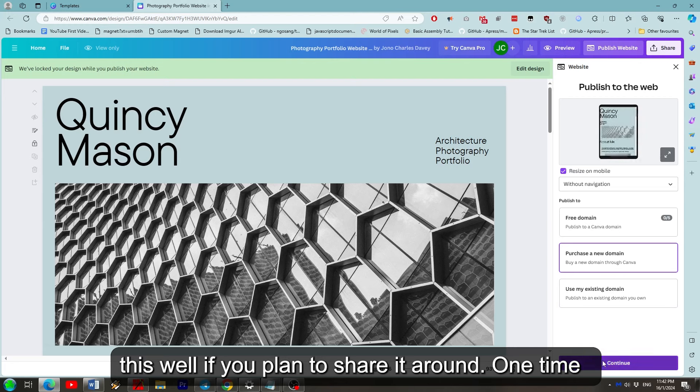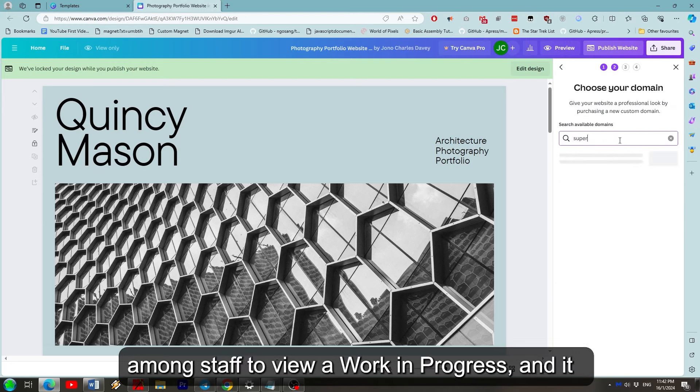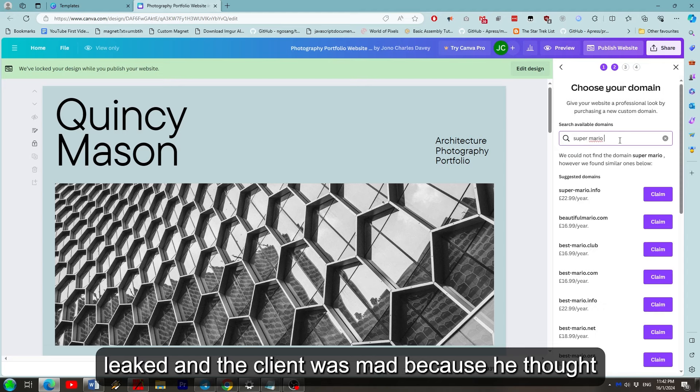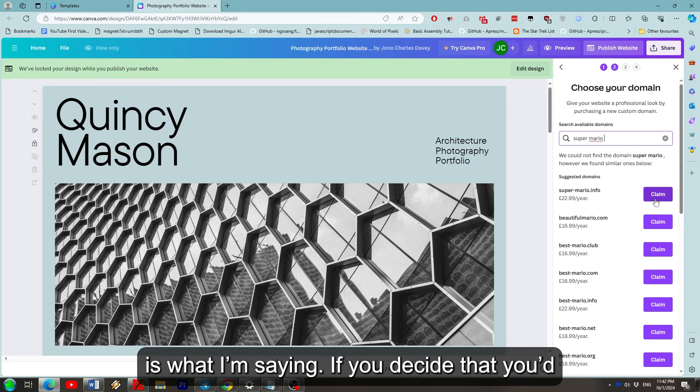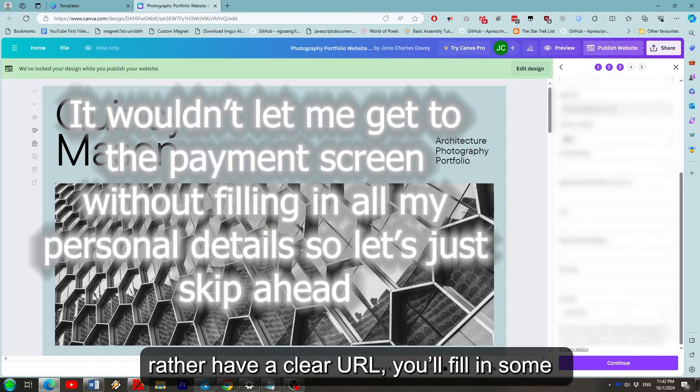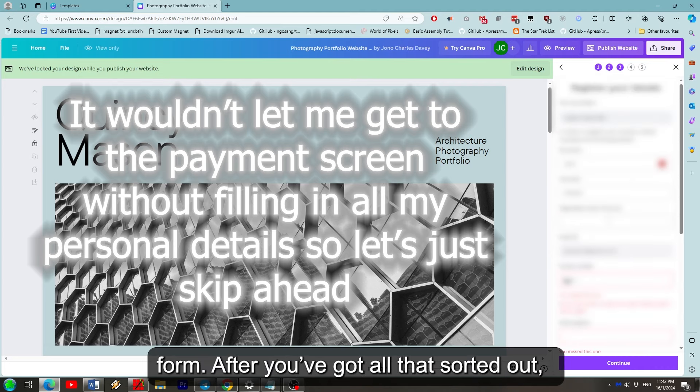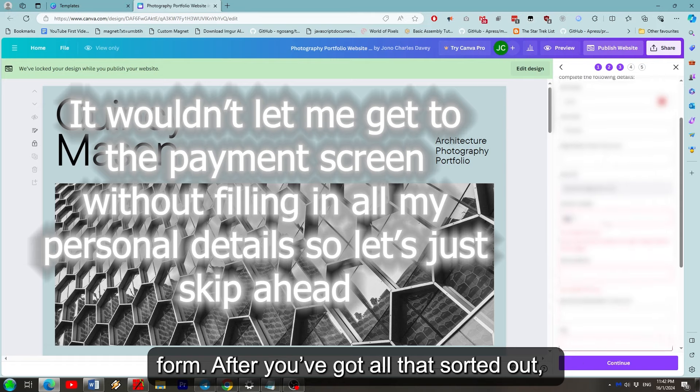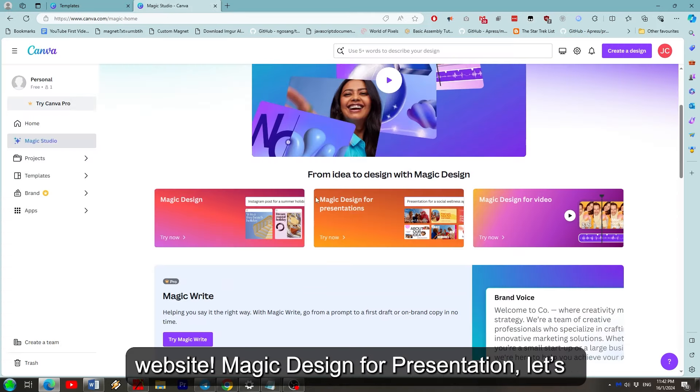If you do work for a small business though or you run one really make sure to hide this well if you plan to share it around. One time I worked in web design I shared a private link among staff to view a work in progress and it leaked and the client was mad because he thought that was the finished website. Just be careful is what I'm saying. If you decide that you'd rather have a clear URL you'll fill in some personal details and then be shown a payment form. After you've got that sorted out just give it a couple days and you'll have a website.